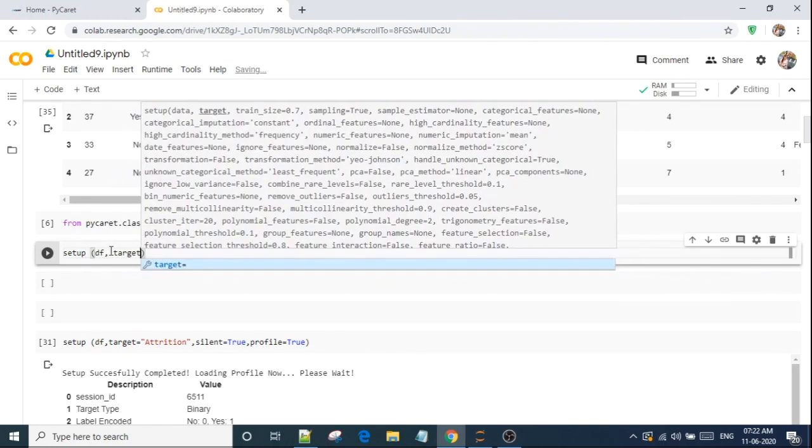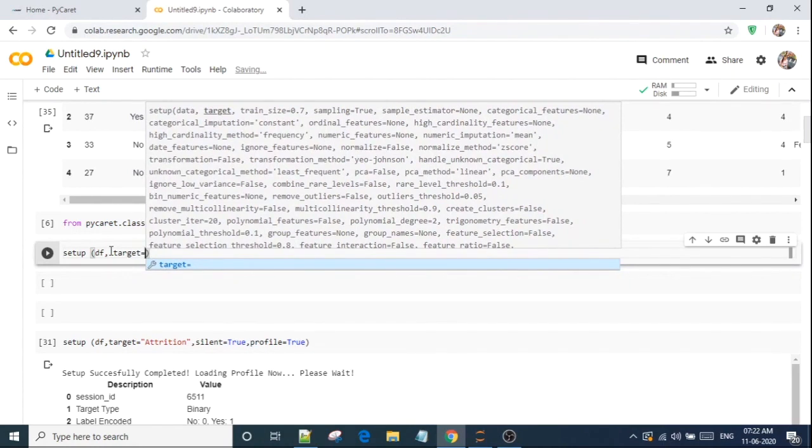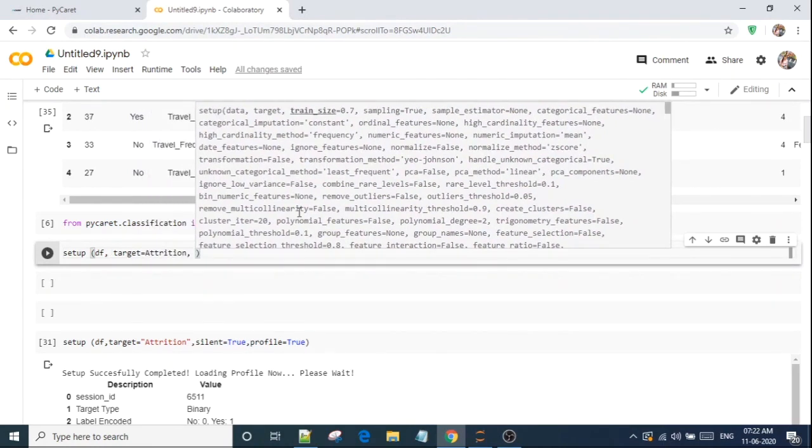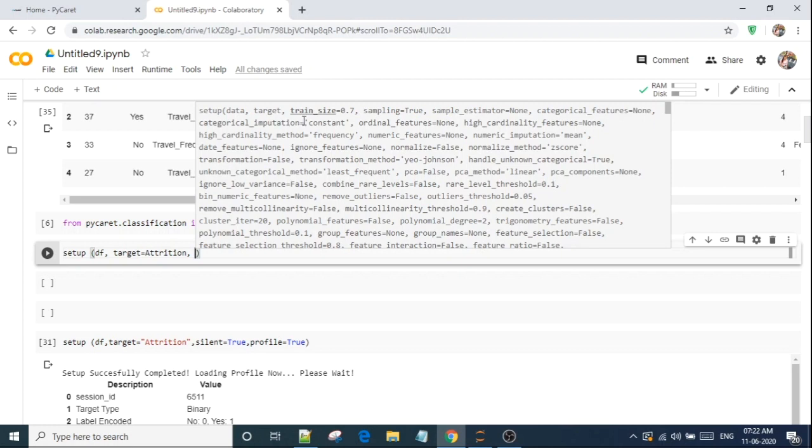It is showing me that in setup, you have to mention the data and the target and the train size and many more things. First things first, which is the dataset. And after that I will use target, and target is my attrition. Now you can see there are many features.